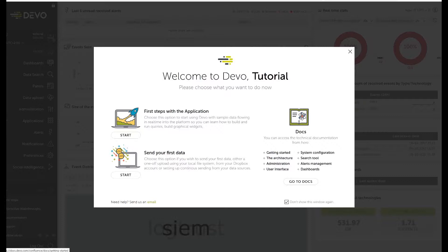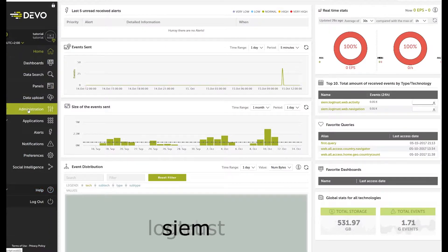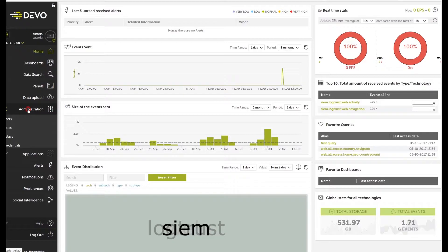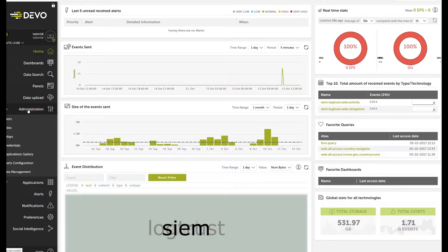We describe how to set up in-house relays in another video. Once you're logged in, go to the Administration menu and select the Credentials option.